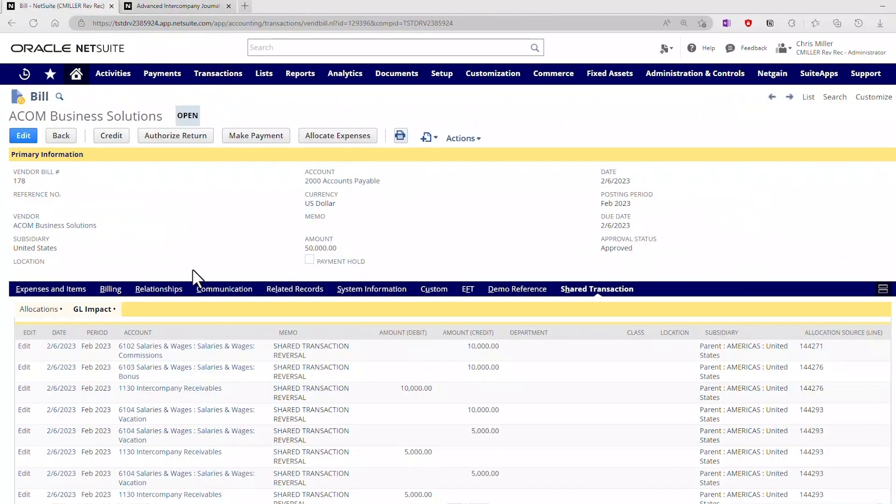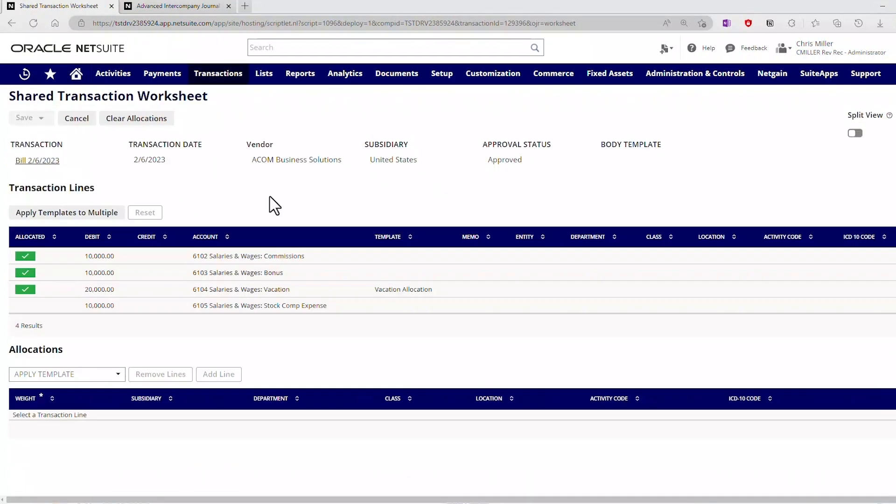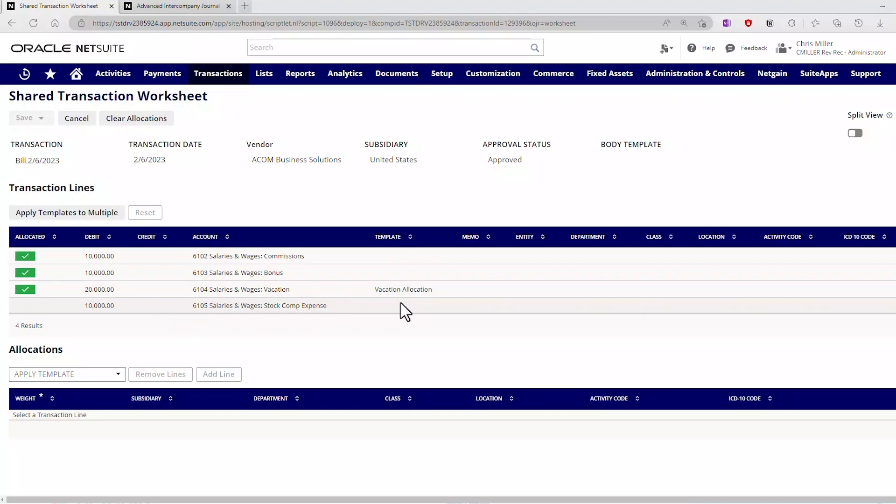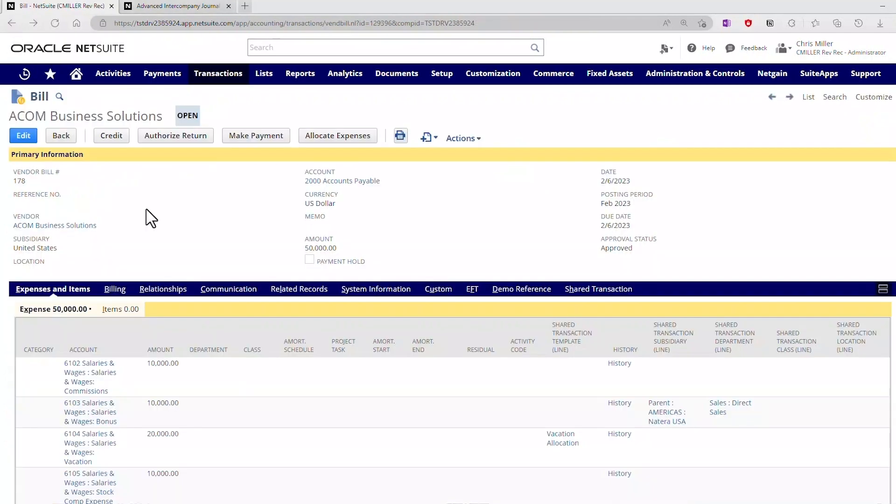On the worksheet, when I come back and explore the worksheet, you'll see that this 10,000 does not have an allocated checkbox. That's because this was never applied. It was done via the direct posting on the face. So no need to come into the shared transaction worksheet if I'm just looking to accomplish that. Again, that was the most requested feature that we had from allocations, and that's how you can accomplish that.